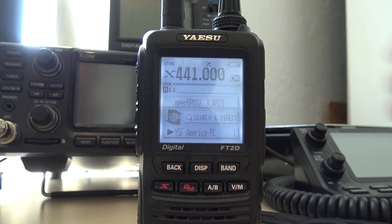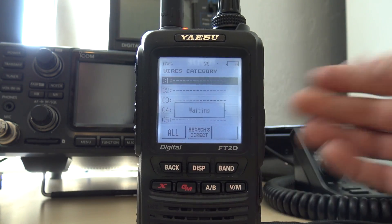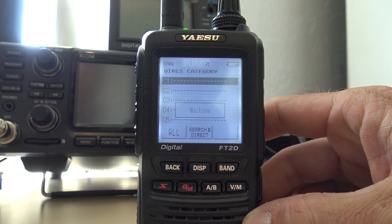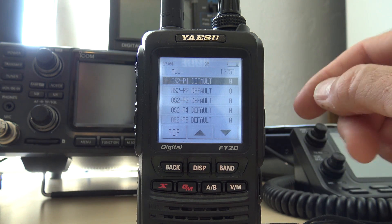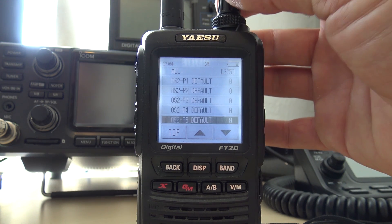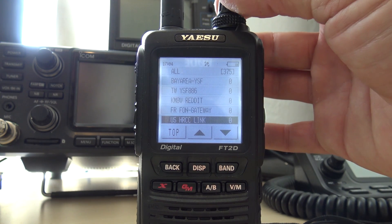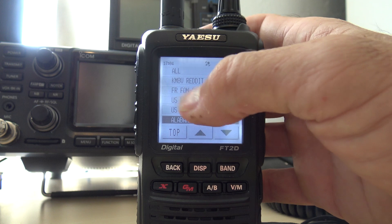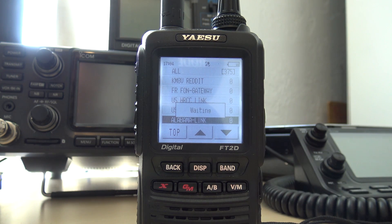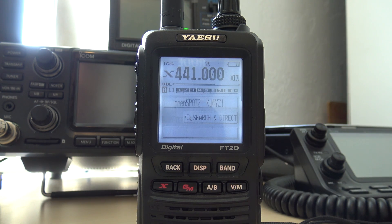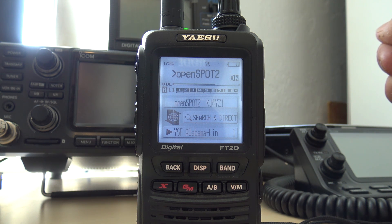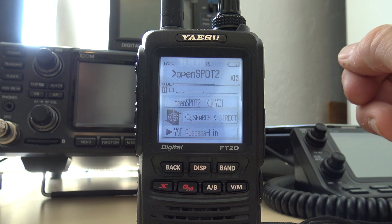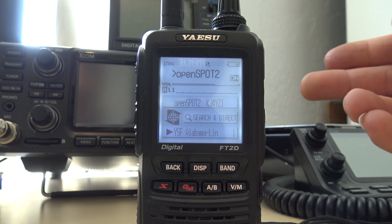Now I can go like this and search. I can pull a list of active YSF reflectors. There they are — those are the first five profiles. And now I can go through like this. I can go to Alabama Link, hit the button. OpenSpot connected to YSF reflector 2034. See? And it connects to Alabama Link.